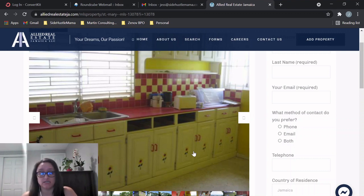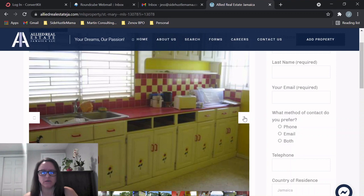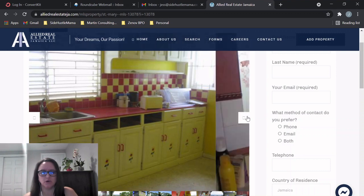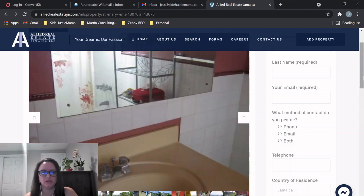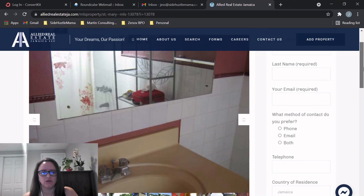But for the price of 30 million, since it is a foreclosure, maybe you could get it for less than that and have some money to put back into this house. So this kitchen might be something that you would want to renovate. Here's one of the bathrooms also.